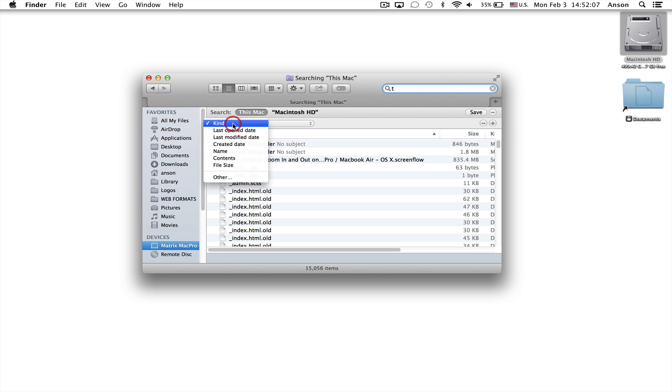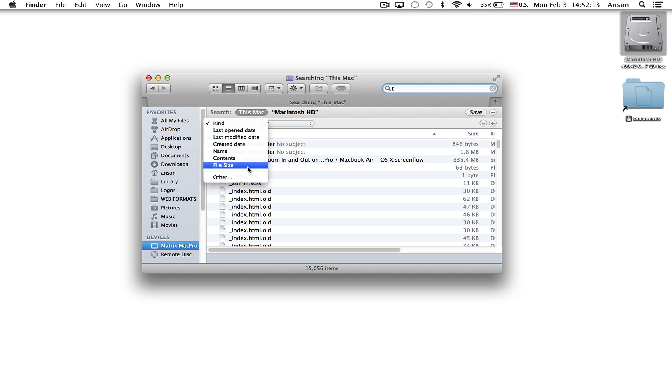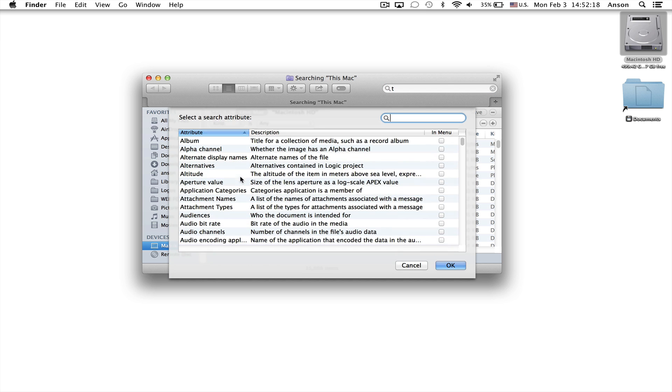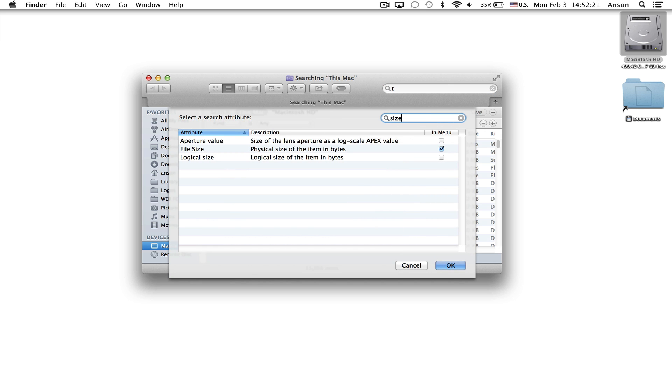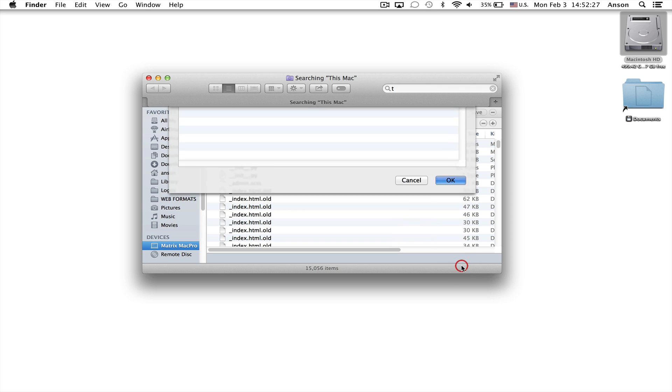So you'll notice that I can search by kind, last open date, created date, all these different things including file size. Now you probably don't have file size in your list yet so what you need to do is click on other and when this box pops up just search for size and make sure that file size has a check box in the in menu column. And then go ahead and click OK.